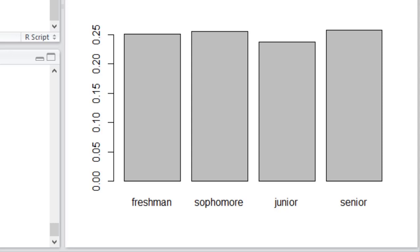If the vertical axis said probability, then we're looking at the probability of selecting at random a freshman, sophomore, junior, or senior. You may be thinking to yourself, well, that's basically the same. And if so, good for you, because you remember that when we started talking about probability, that we relate probability to proportion in the long run.